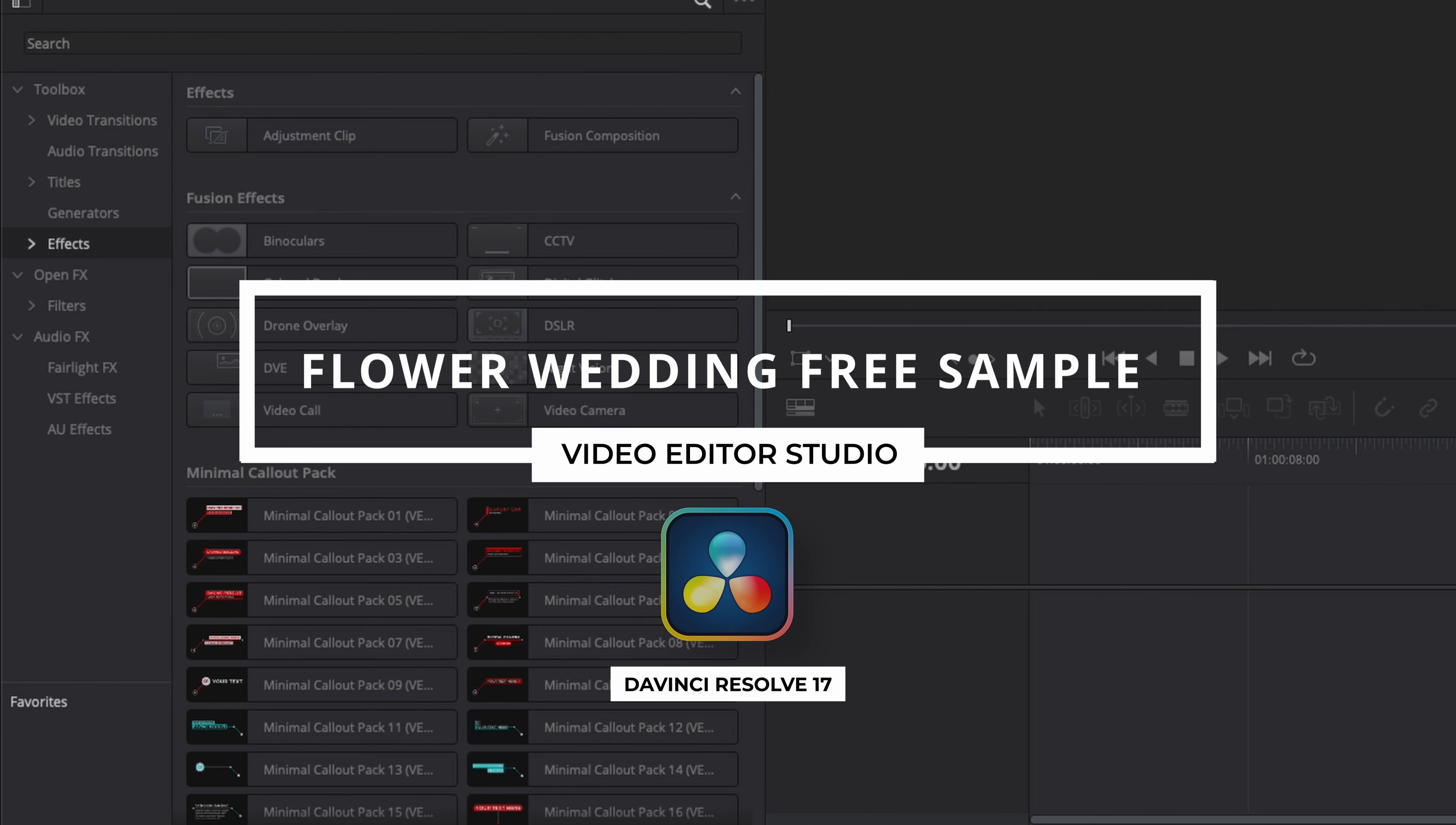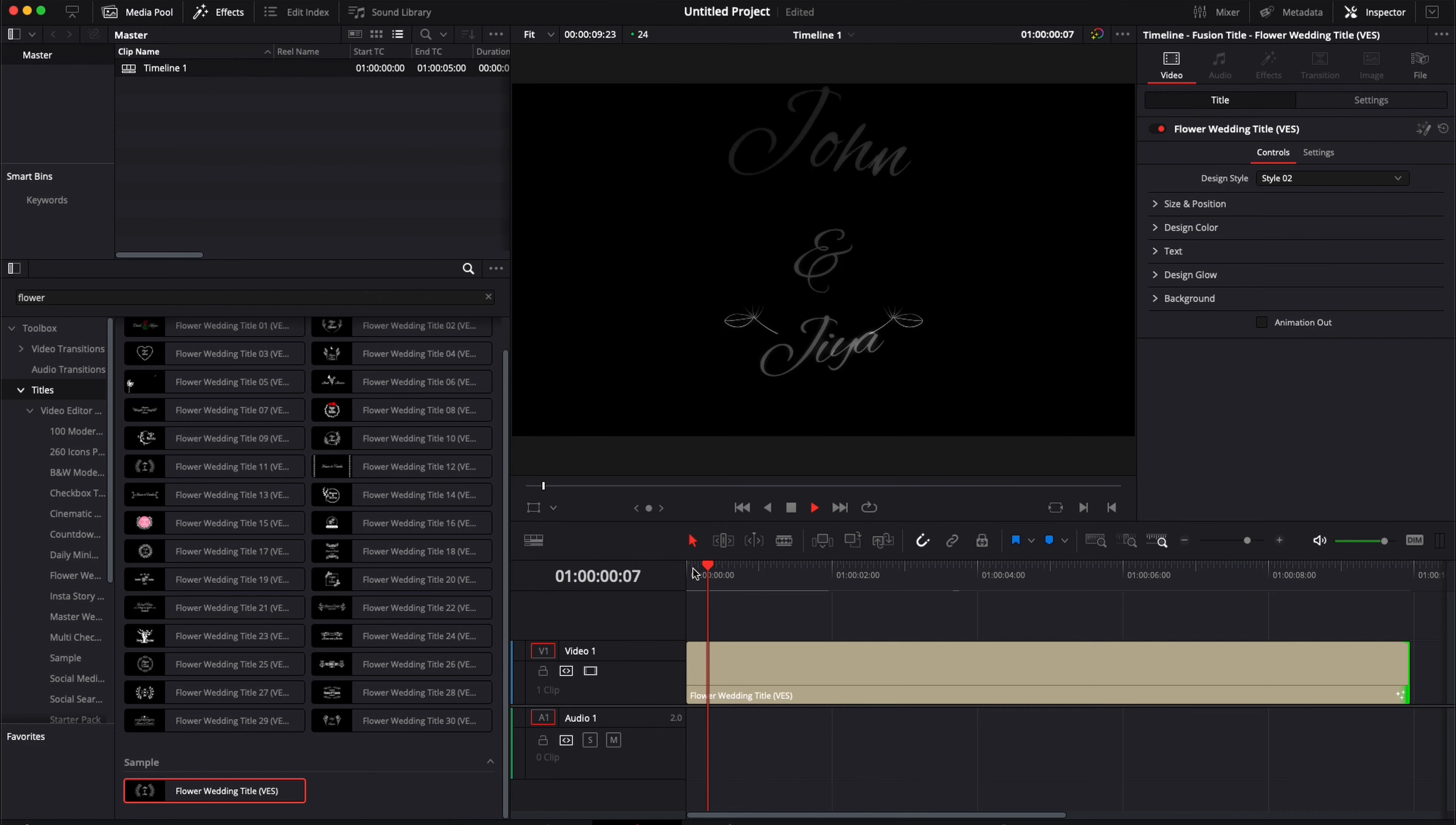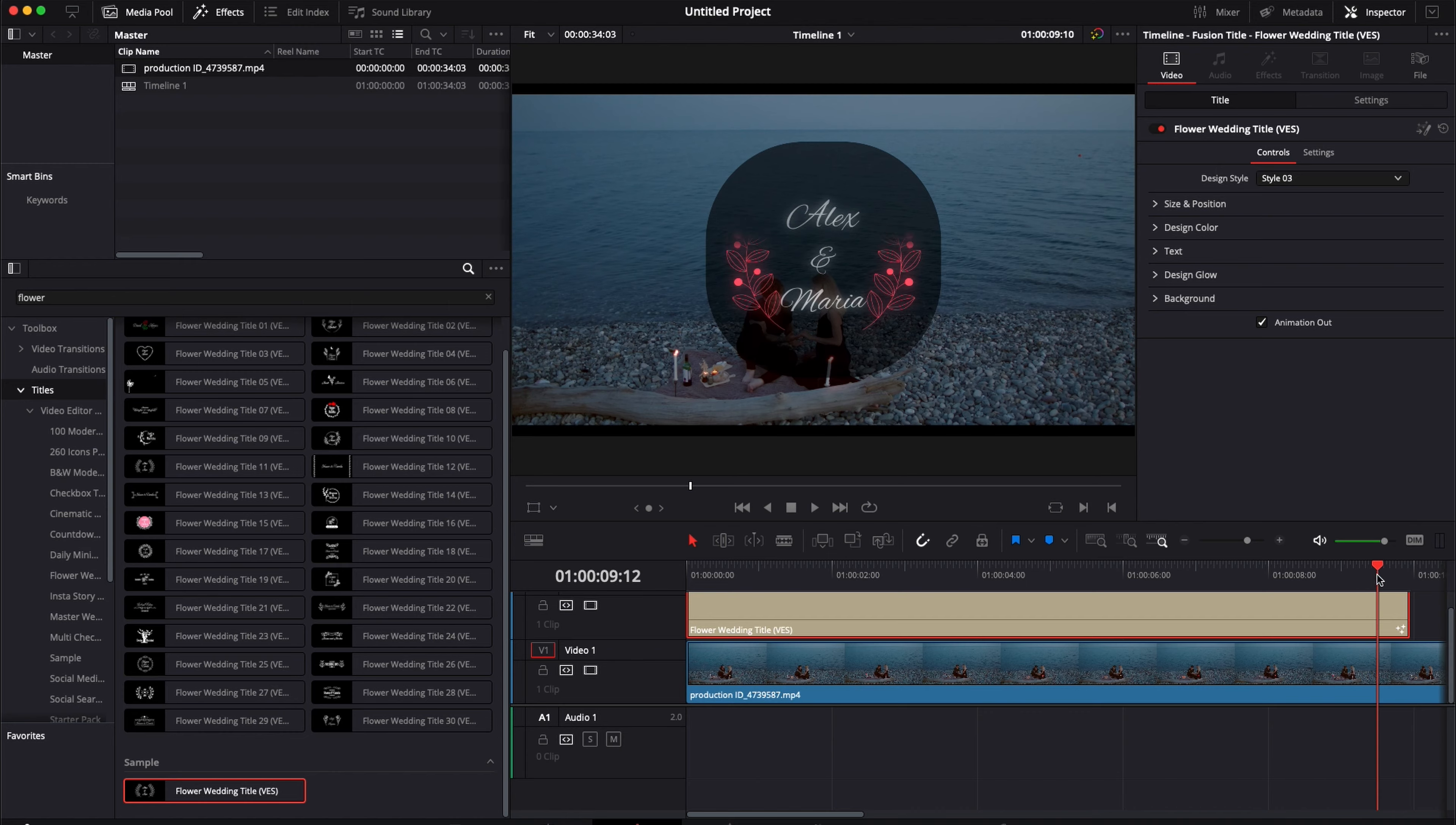Hi everybody, Jeremy here from Video Editor Studio. Today I'm going to share with you a free wedding title for DaVinci Resolve. Let's check it out.